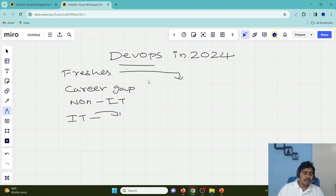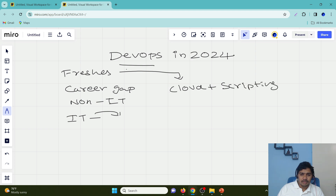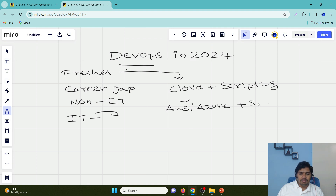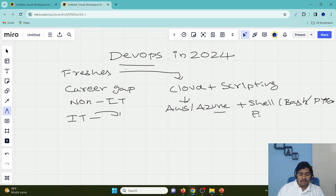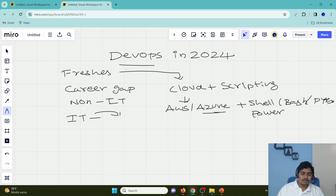If you are a fresher, I don't think you need to learn DevOps — cloud alone would be sufficient. However, if you learn cloud alone you might have very few opportunities, so you can combine your cloud knowledge with any one scripting language. Cloud can be AWS or Azure; I don't recommend GCP at this moment. Along with your cloud, go with shell scripting, bash, or Python. If you choose Azure, I would prefer PowerShell, bash, or Python. If it is AWS, go with Python or shell/bash.